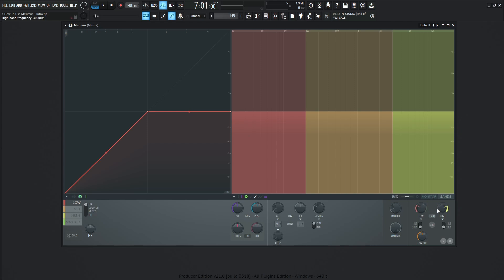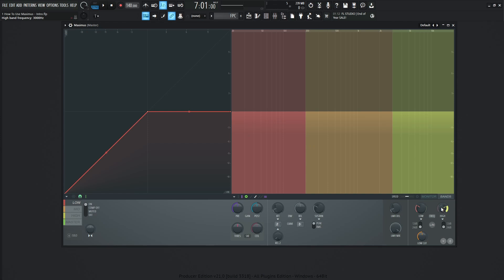These knobs down here tell us that. On our low end, it is default at 200 hertz. So at this line where red turns into orange, that's going to be at 200 right here. On the high end, this is 3K or 3,000 hertz, and that's going to be where the orange and the yellow meet.